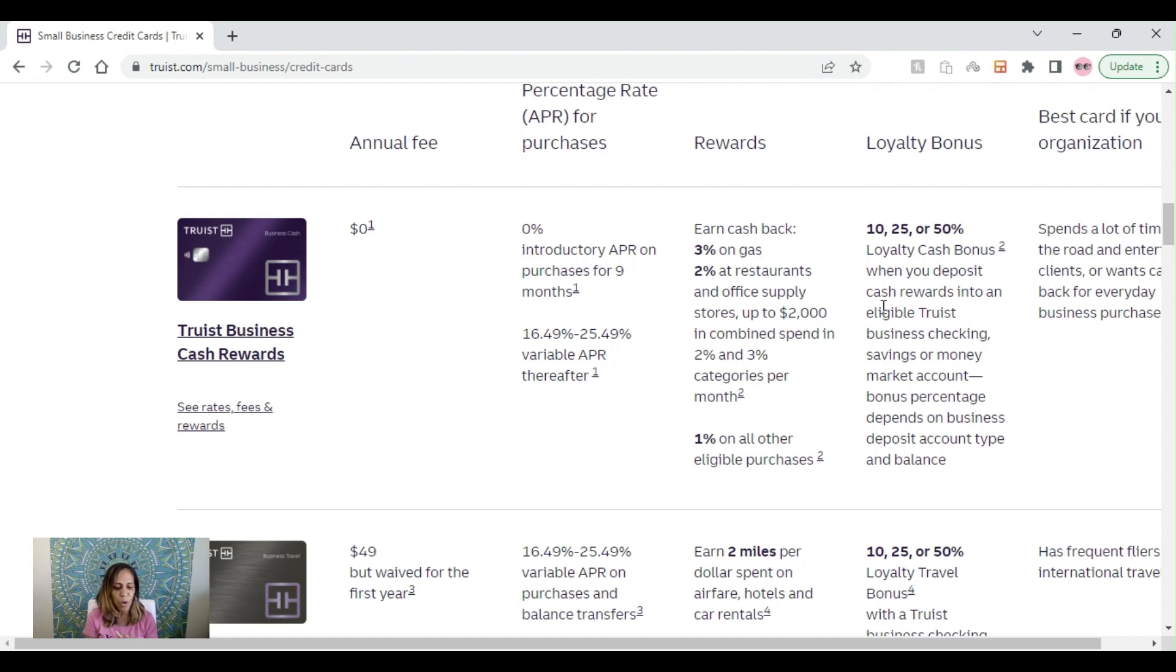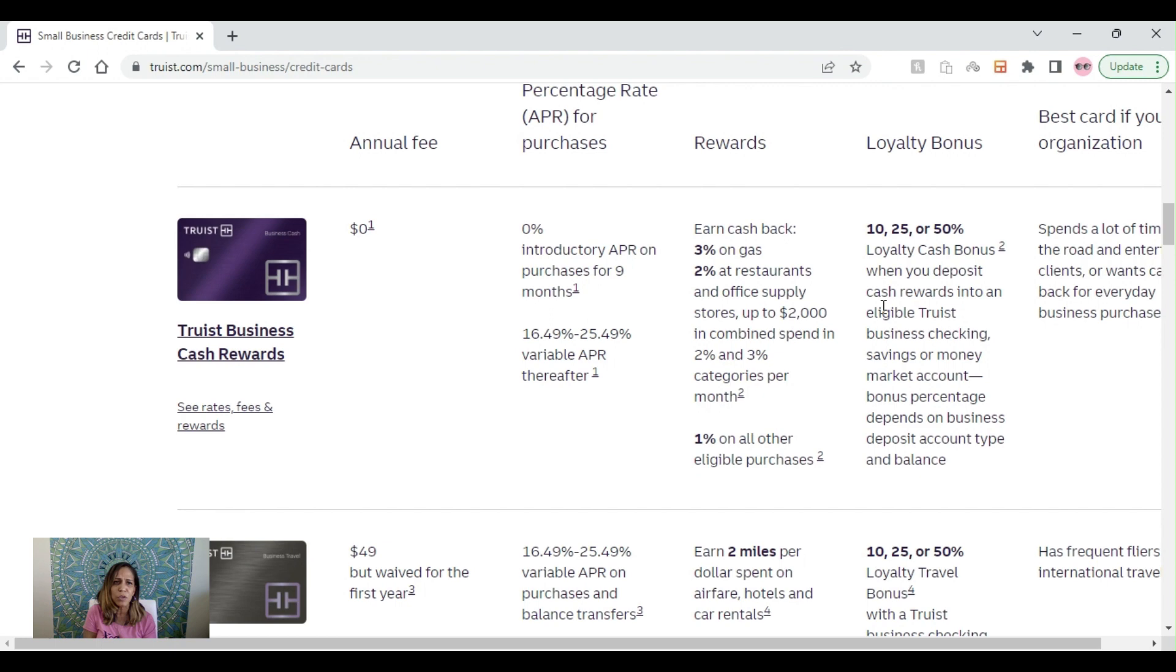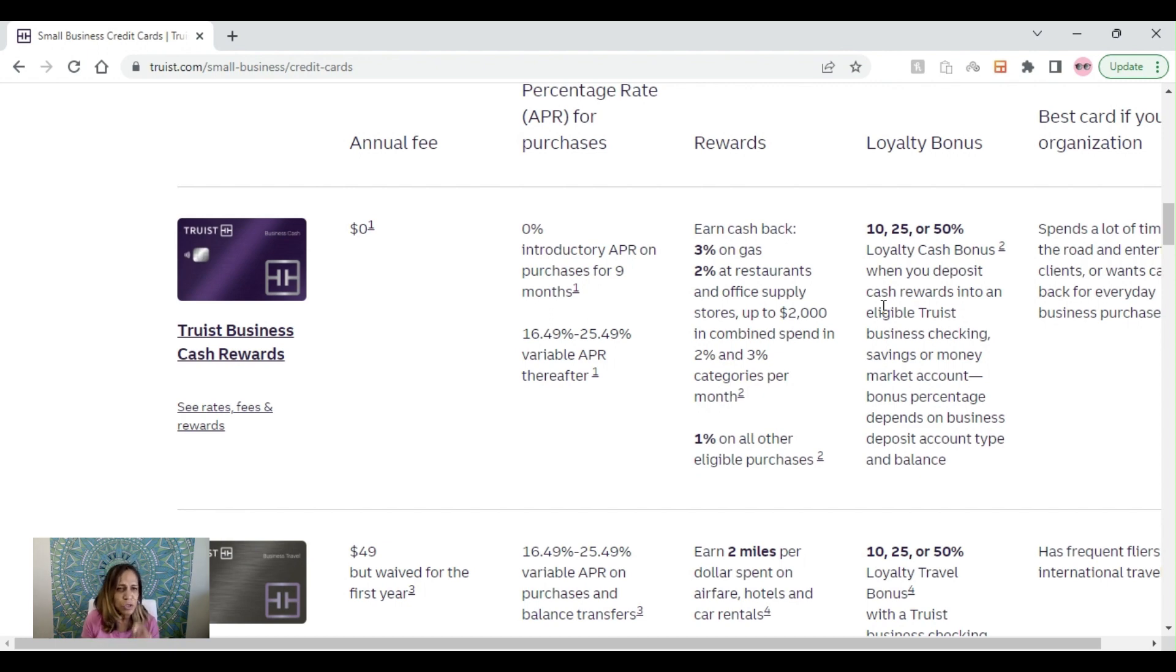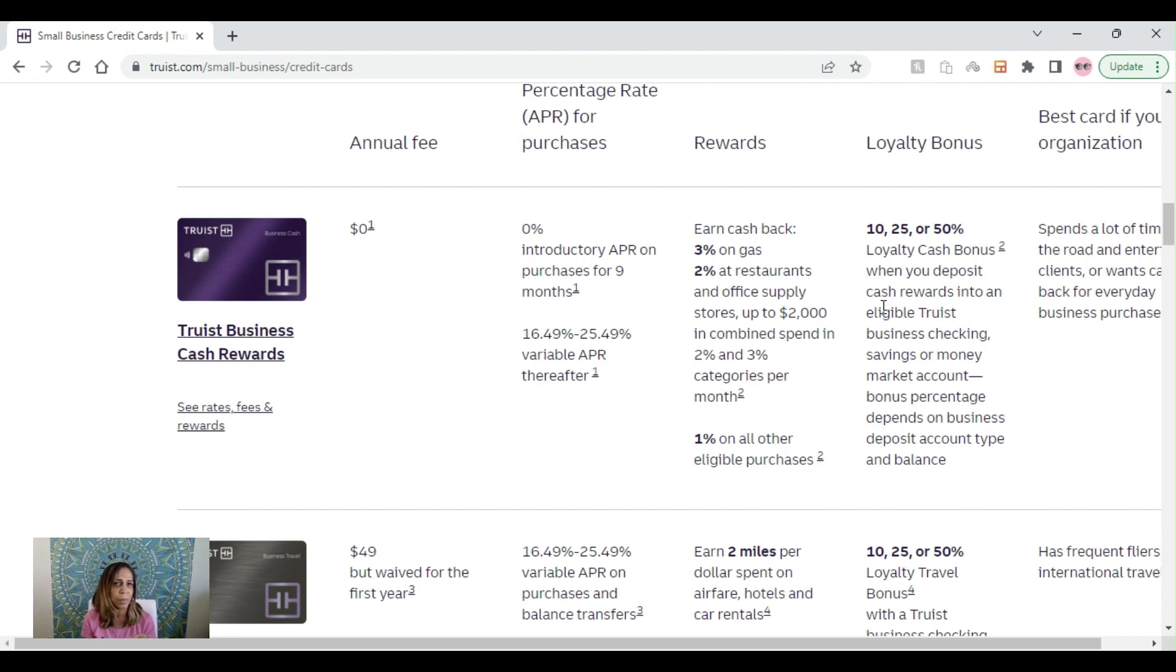They definitely pull from Equifax, and they look at your FICO 8. This is one of those credit cards that pulls from Equifax on your personal side, and there are not too many of them. So take advantage of this if you are in the geolocation where you could apply for a Truist business credit card.